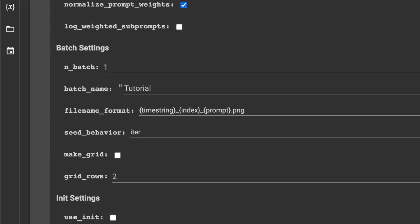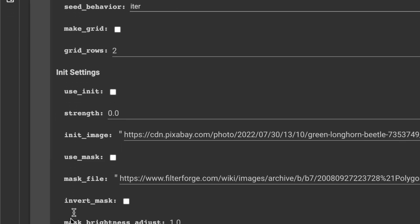And last but not least, we have to adjust our strength setting. The higher the number, the more the output will resemble the original footage, and the more coherence we will get. For this example, I went with 0.45 initially, but changed it to 0.55 afterwards for better results.